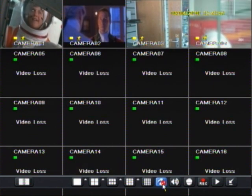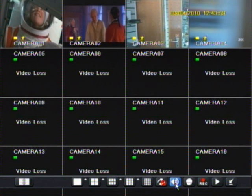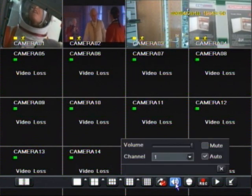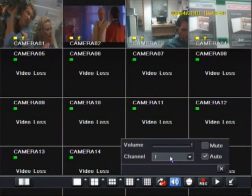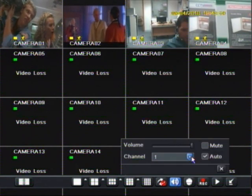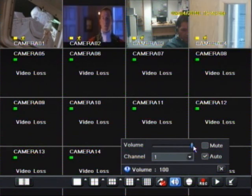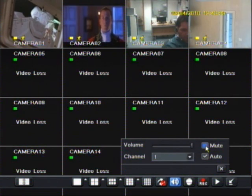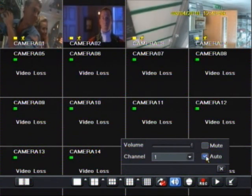That's sequence, and it's audio on and off. You can also select default monitor channel, or if you click on auto, that will switch as you switch the cameras.